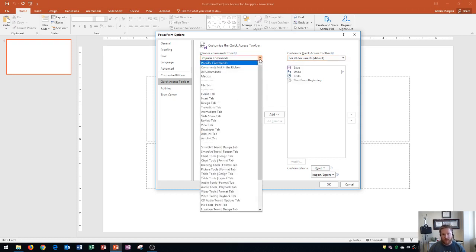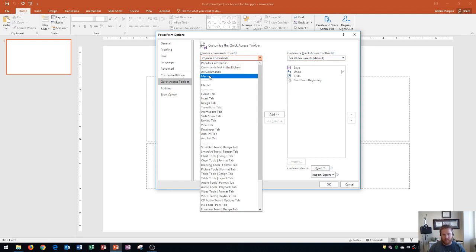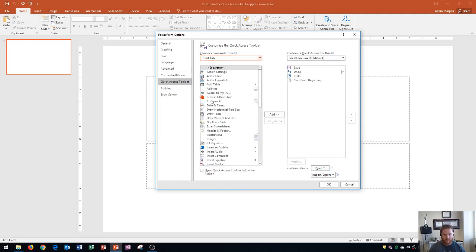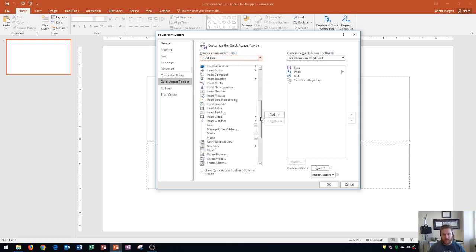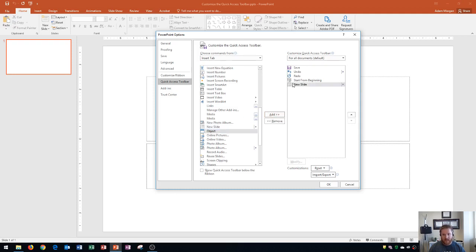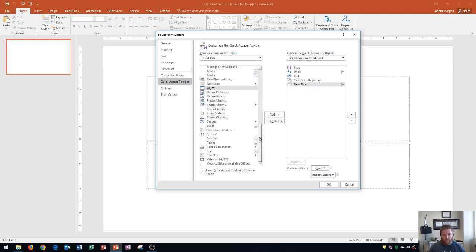You can choose from popular commands, commands not in the ribbon, all commands, macros — anything you want. You can also choose buttons that are already within your tabs. If I go to the Insert tab, I can see many different options. Let's say I want New Slide — I click on New Slide, then click Add, and the New Slide arrow will be added over here.